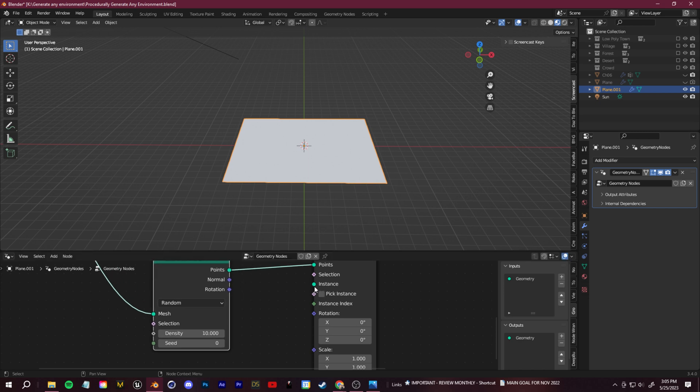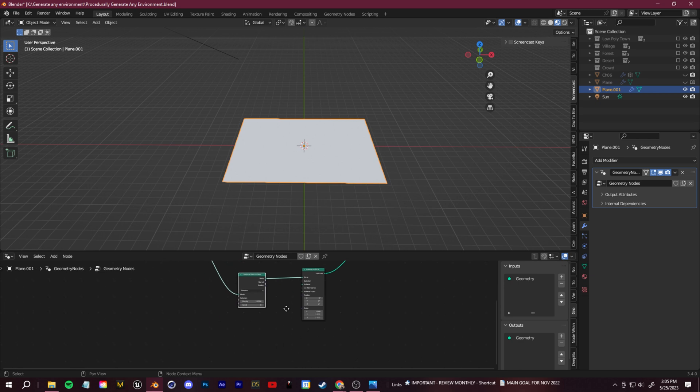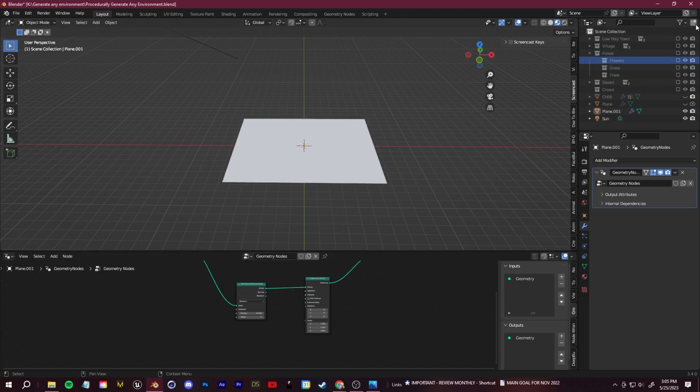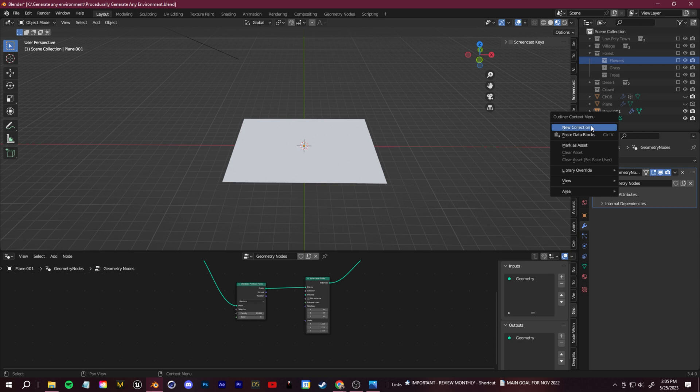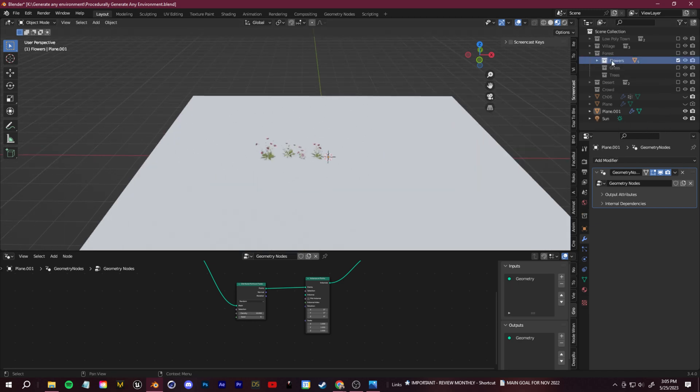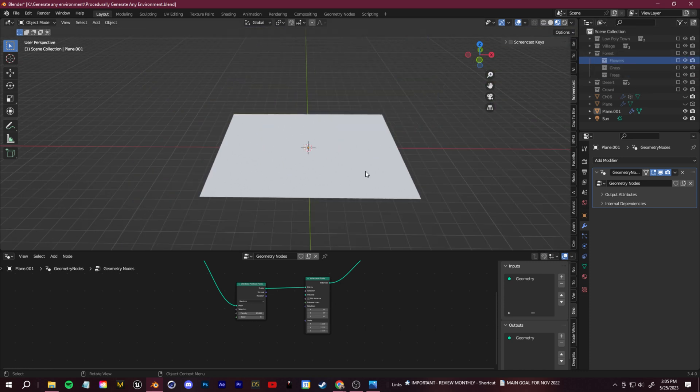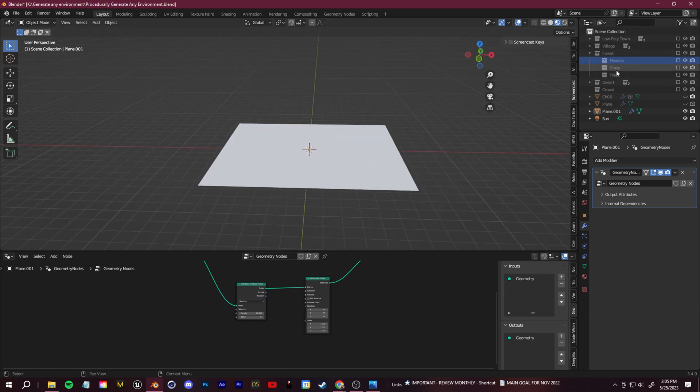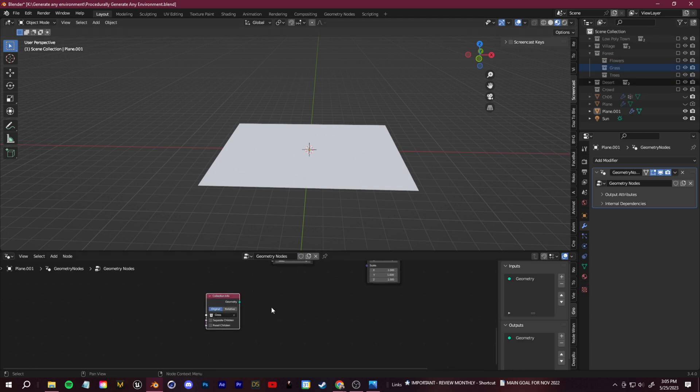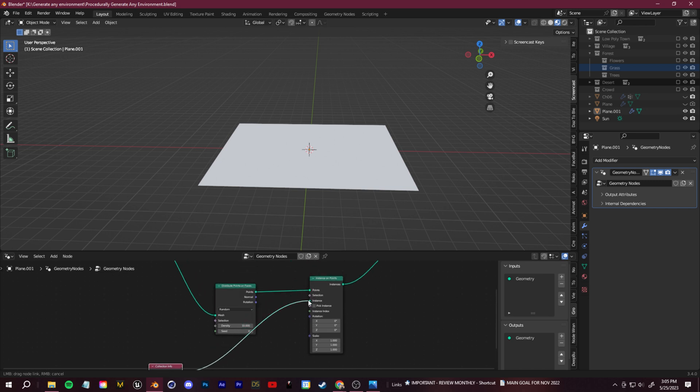And then we can connect our geometry from the group input right into here. So now our plane is back and we have a simple little node setup where we're going to distribute points on the faces of this plane. And then we're going to instance some object on these points. And you see this instance socket here. Anything that we plug into here will be distributed onto this plane. So this is where you take your assets and you want to make sure that you put them in a collection. So again, you right click new collection, place all the assets in that collection. So here's flowers, grass, and trees.